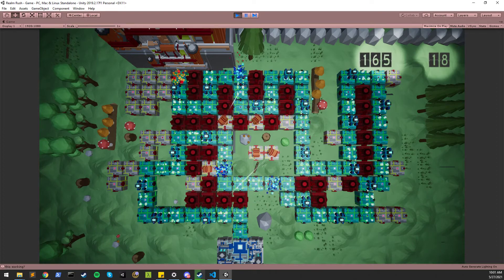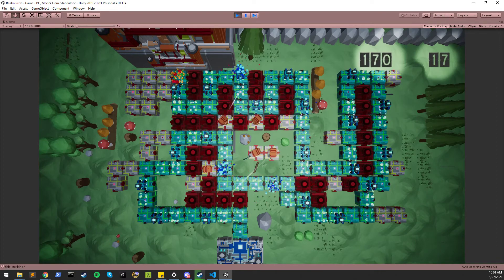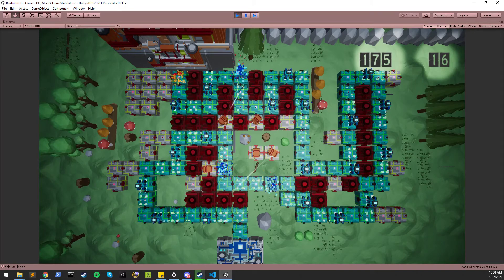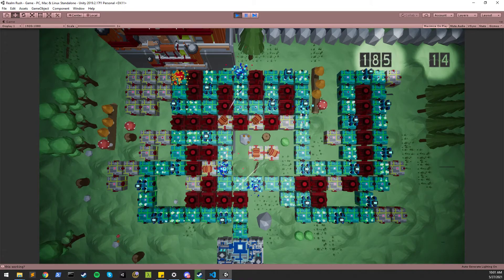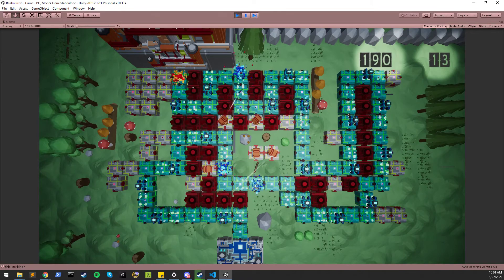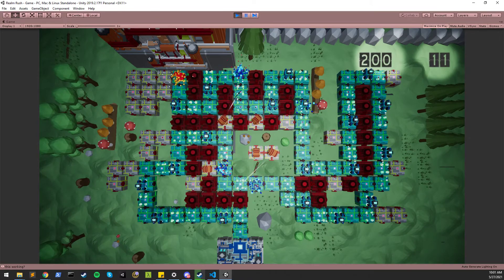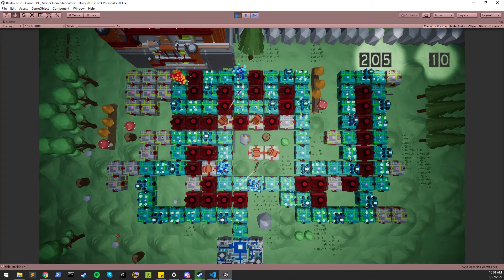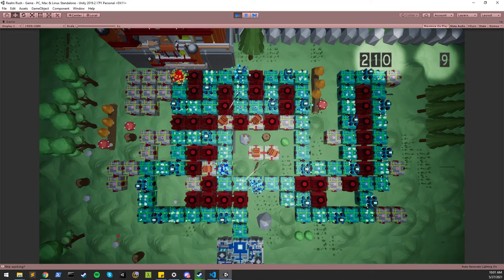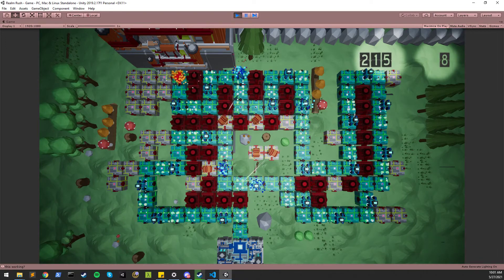When they reach the end here, you can see this number dropping. Yes, and that is Realm Rush Tower Defense. Thanks for watching.